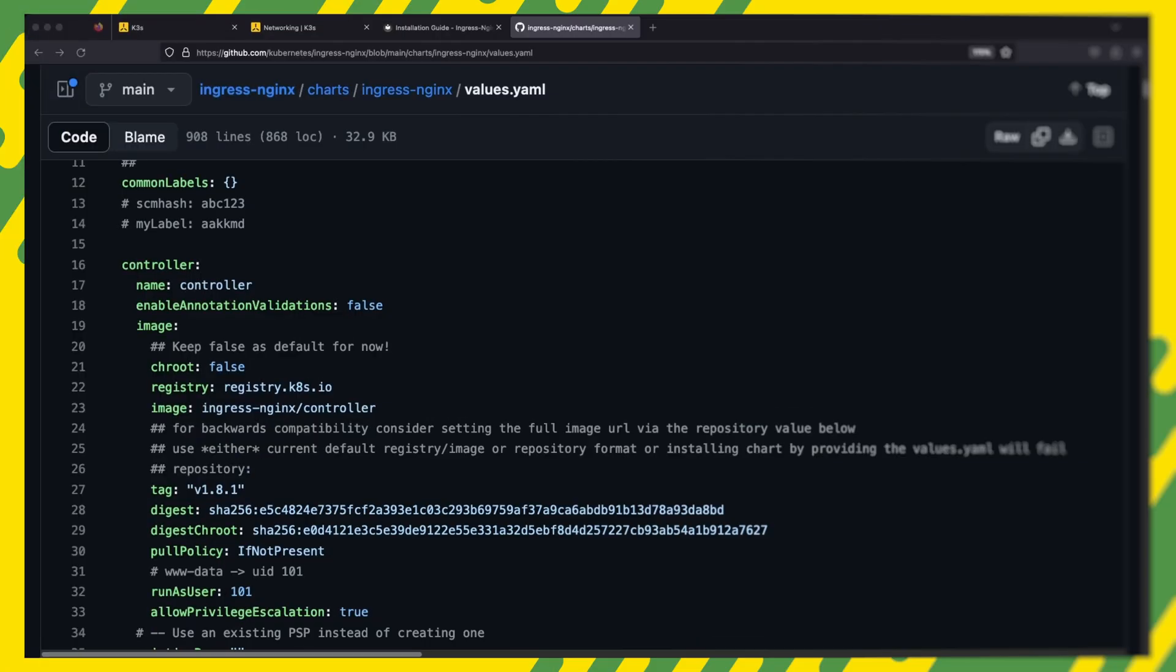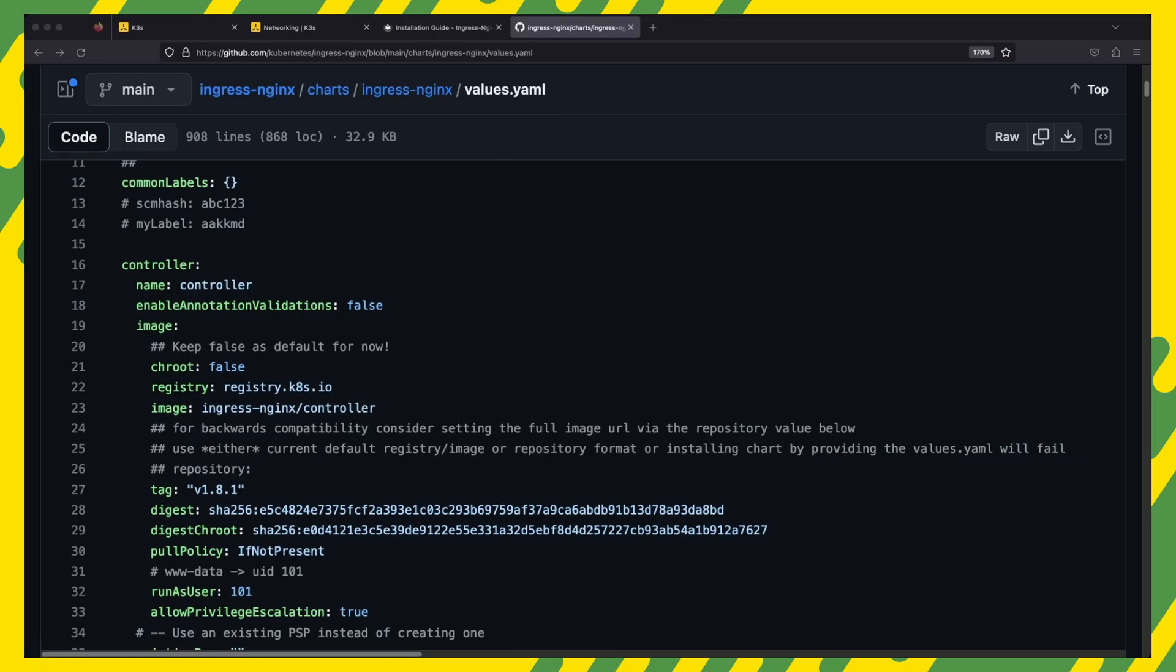If you need to know how to populate the values content section, it takes on the same structure as the values.yaml file for the particular chart you are deploying. So you can always refer to the values file for additional configuration values.